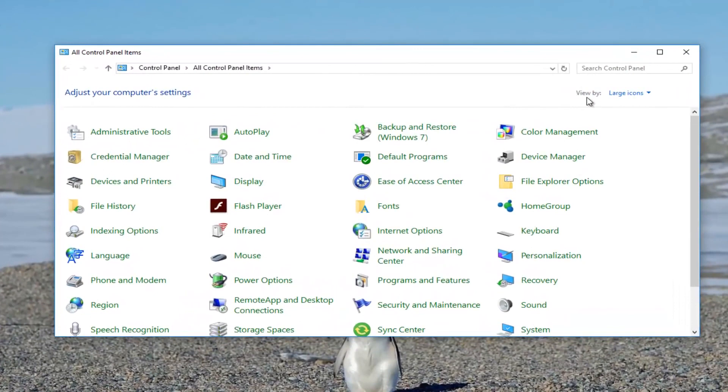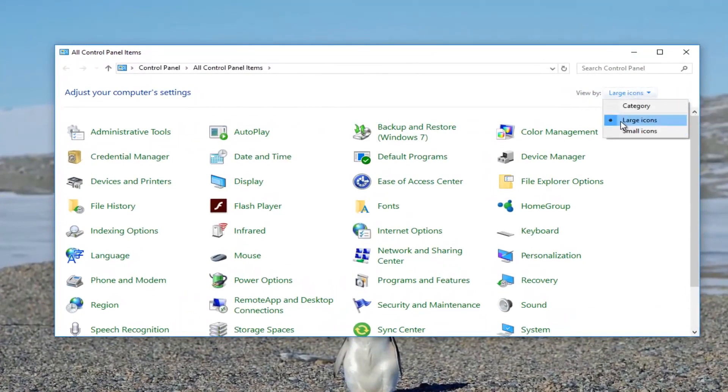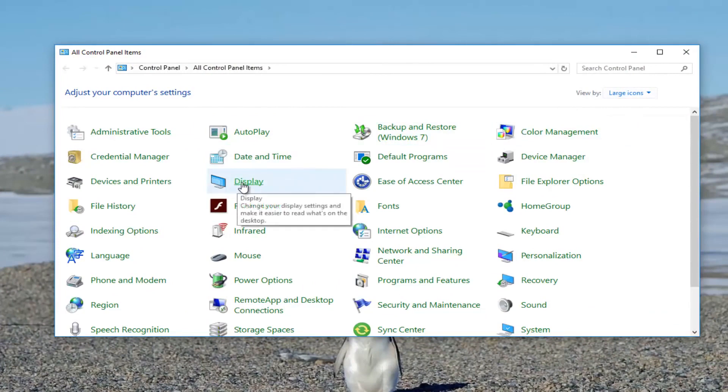And then up here where it says view by, you want to make sure it's set to large icons. Once you've ensured that, you want to left click on this display option right here.